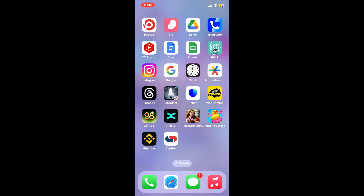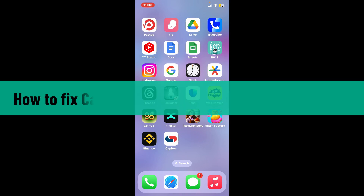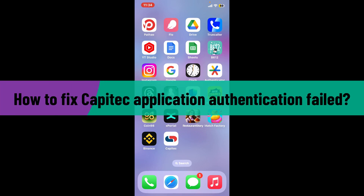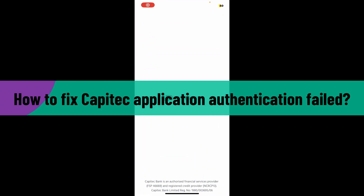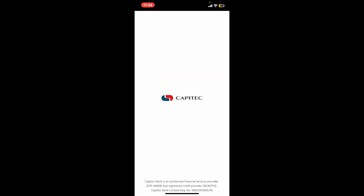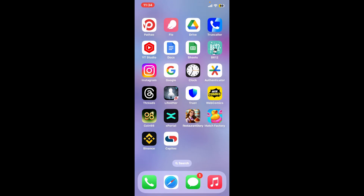Hi everyone, welcome back to another video from How to Fix Online. In today's episode, I'm going to be showing you how to fix the Capitech application authentication failed error. If you are trying to get inside your Capitech mobile banking application but are not able to do so since it shows an authentication issue, here is how you can easily fix the issue.